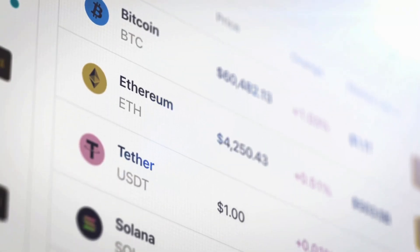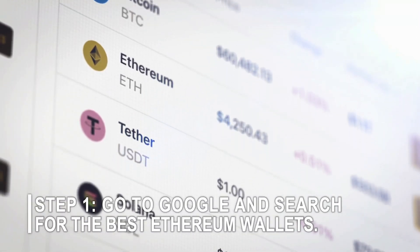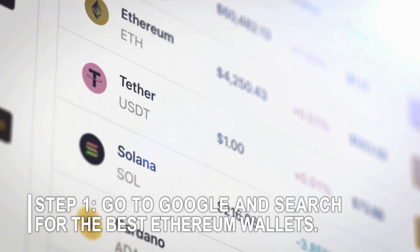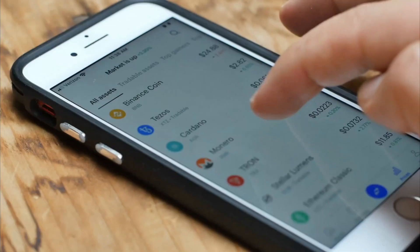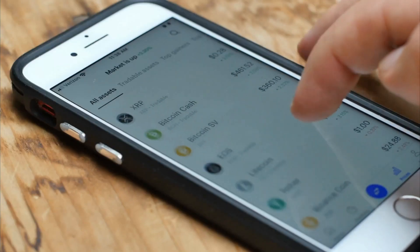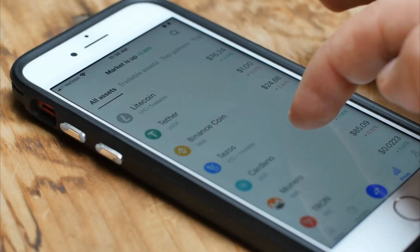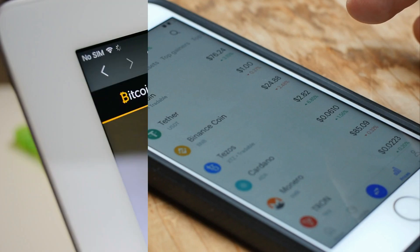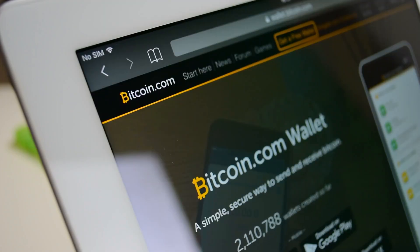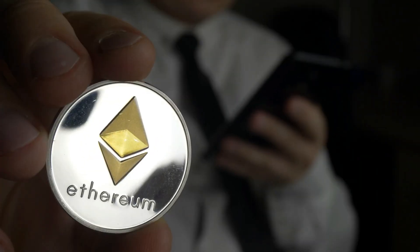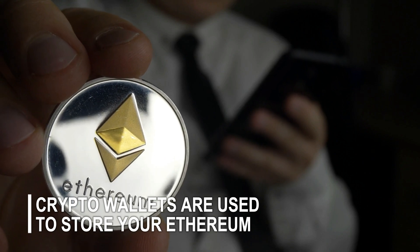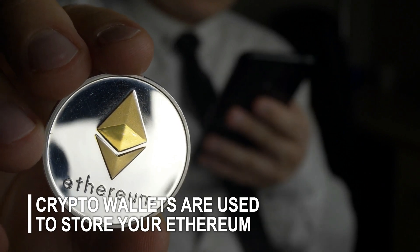The first step is pretty easy. Go to Google and search for the best Ethereum wallets. Click on the top 12 best Ethereum wallets link or any of the other links listed, which will give you a list of the best Ethereum wallets available. You need a wallet to store your Ethereum, and I'll explain a few things about them.